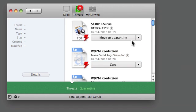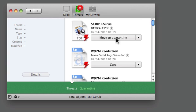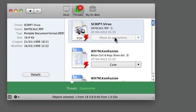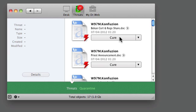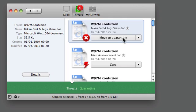So I'll just go through that. This is one of the threats that it's found. Move to quarantine, and with the word I'll try cure, and it can't cure it, so I'll move it to quarantine.